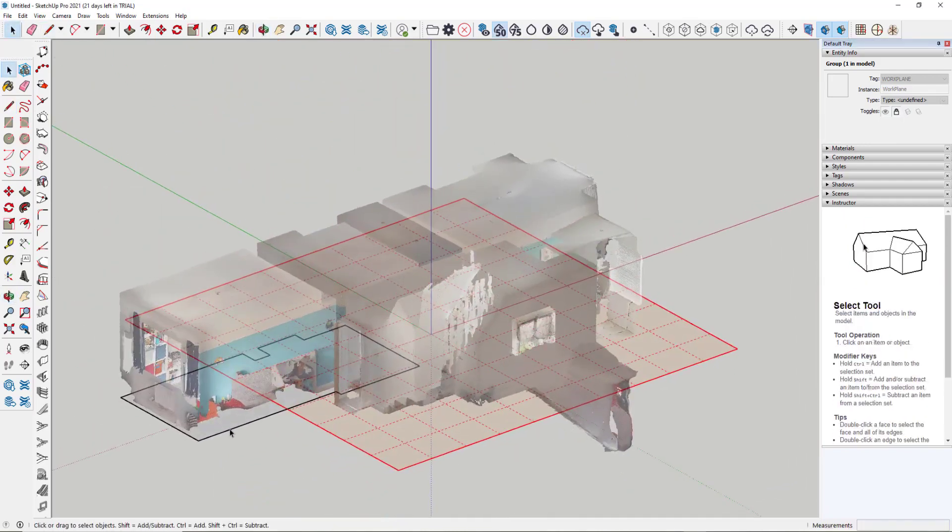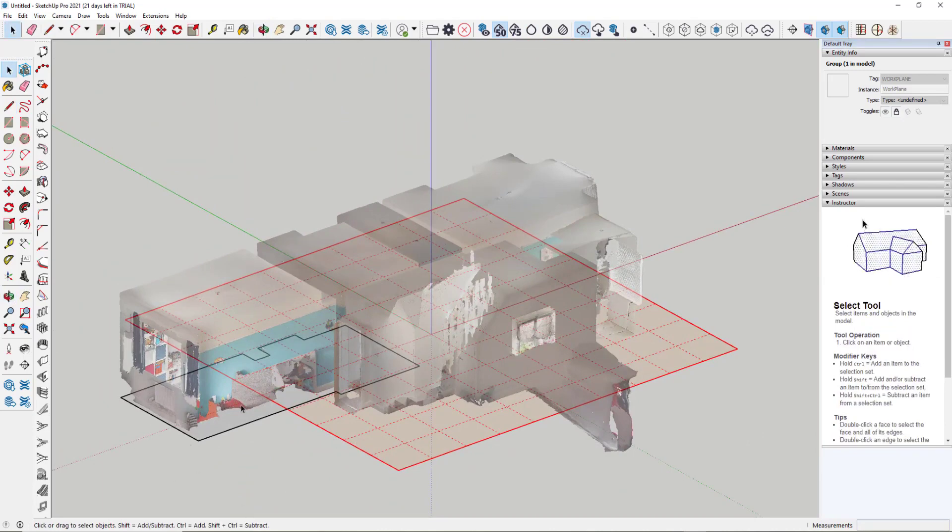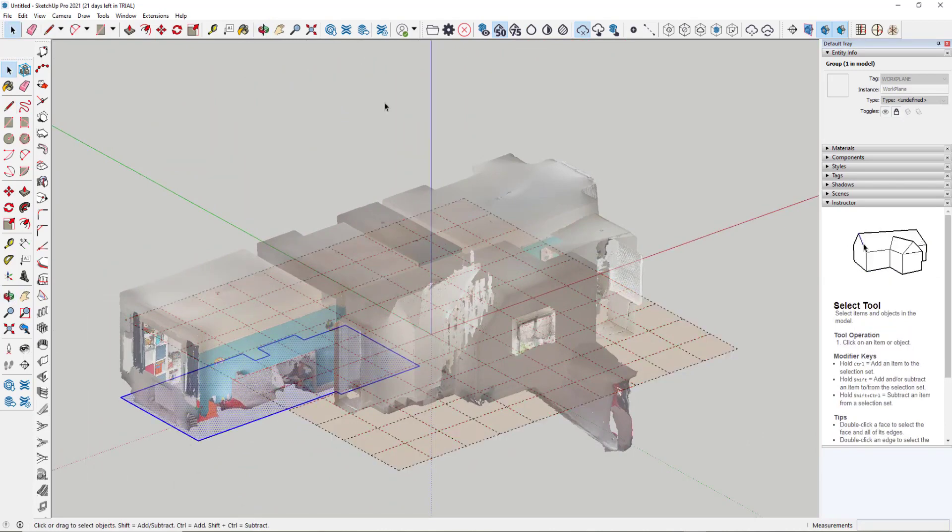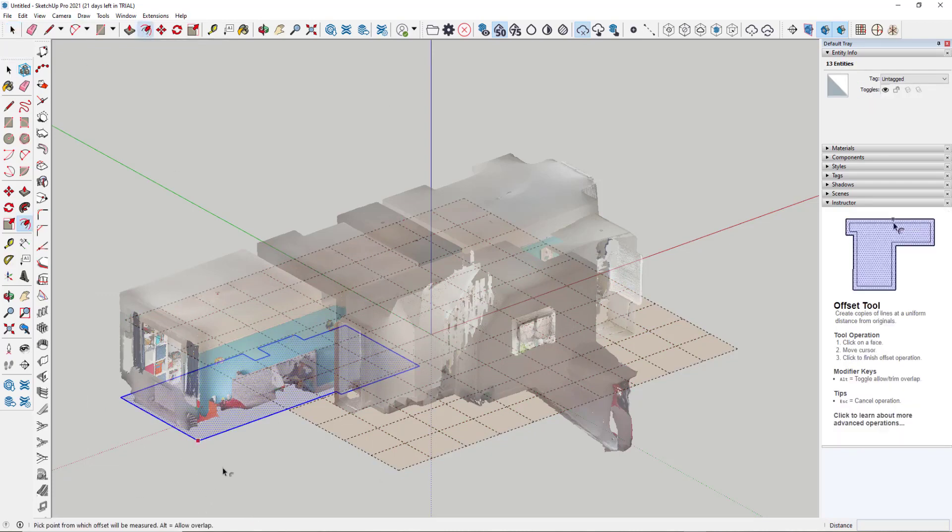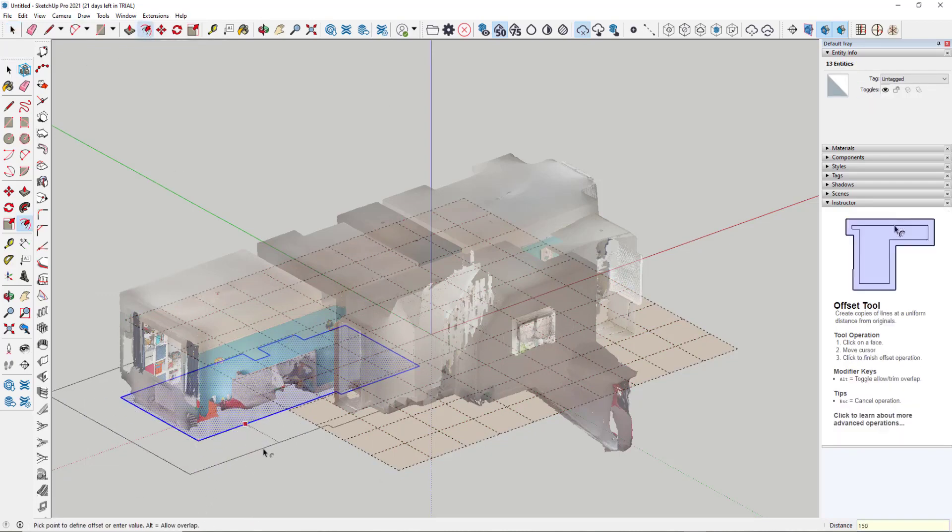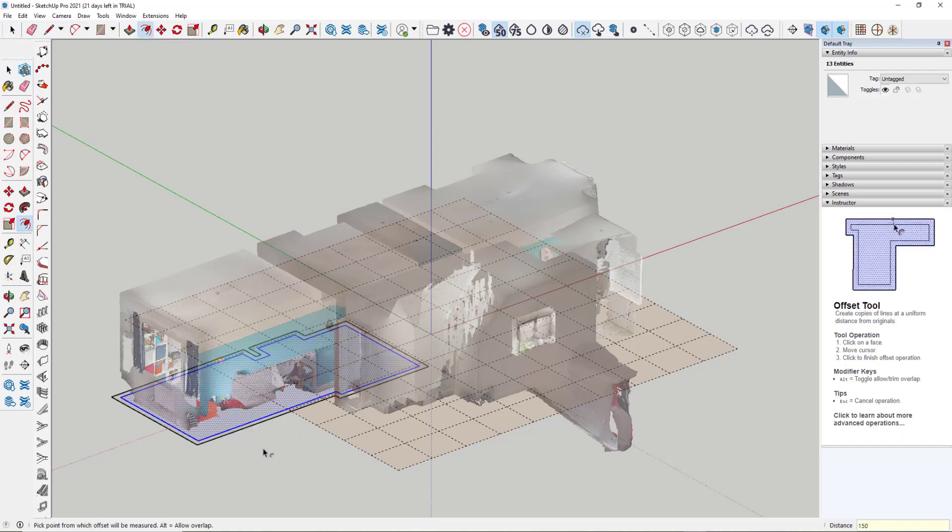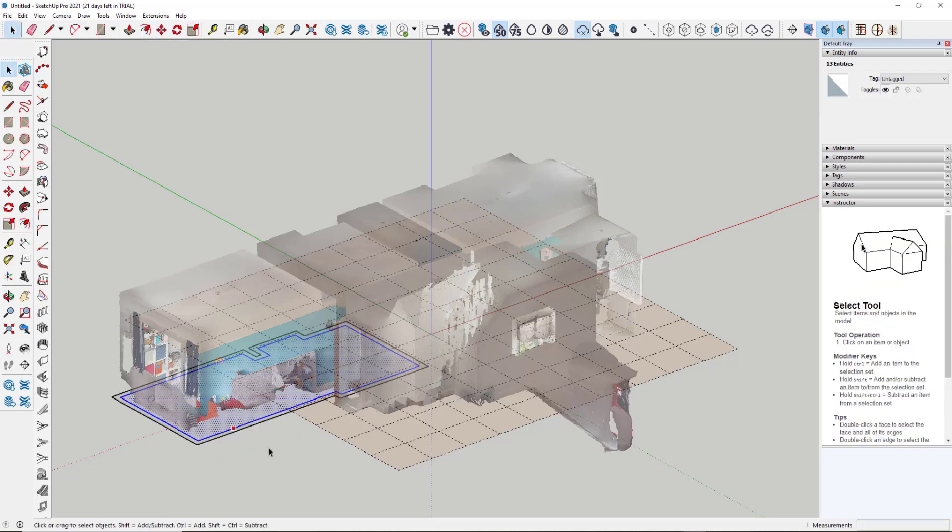If we rotate around, you see we've now got a surface locked to our working plane that outlines the shape of our walls. The next thing we do is select that, use the offset tool again, click on an edge, type in a value of 150 mm, and that gives us our offset.